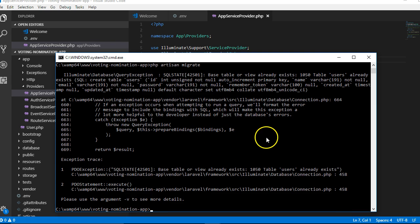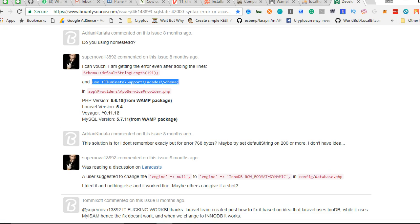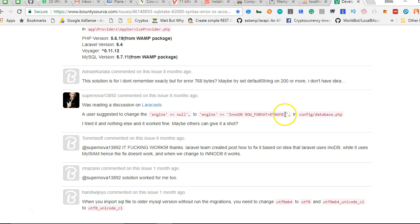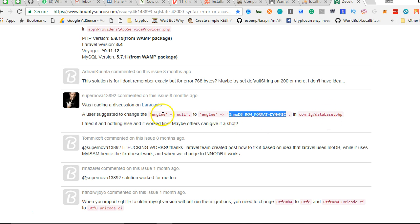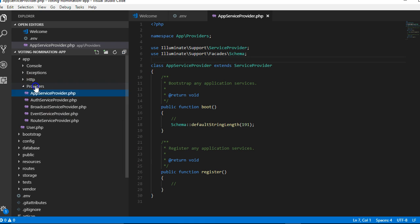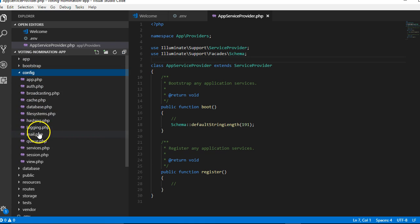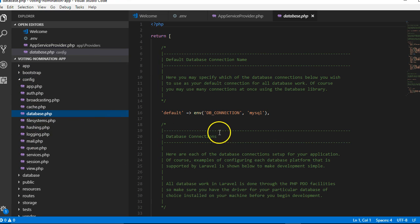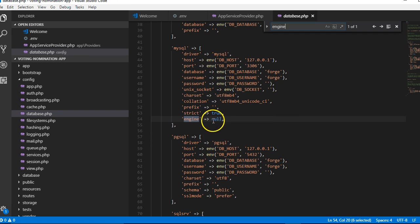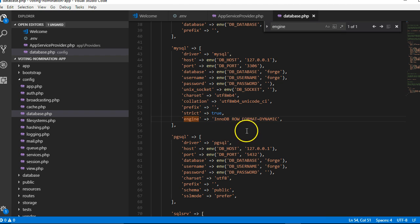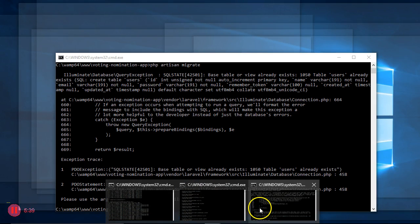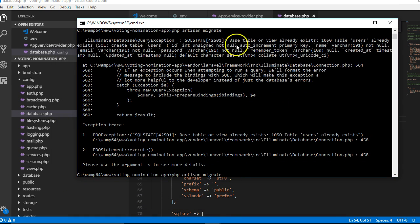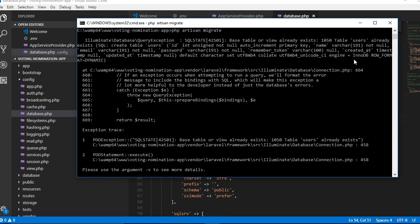So if you go to Laravel 5.6, we'll have to go to Config Database and change Engine Null to Engine InnoDB Format Row or whatever. So just copy this value. Dynamic. Copy. We'll go to Config Database and look for Engine. So we'll go to Config Folder, Database, look for Engine. I'll Ctrl-F Engine. See, it's null. So we're just going to put this and paste. So once we've set this to not null, what we're going to do is to come and up arrow. This is the last command I ran on my command prompt.